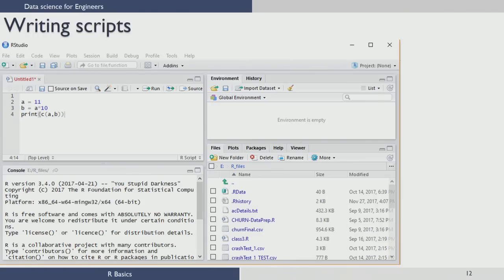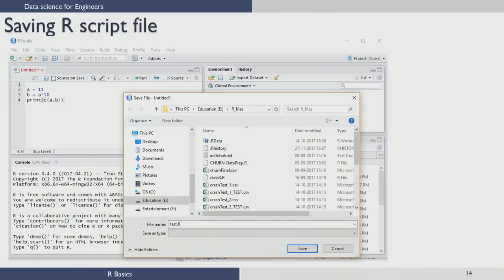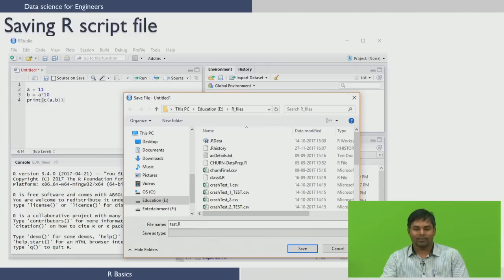To save the R file, click the file tab. You can click the save button, which will automatically save the file as 'untitled x', where x is 1 or 2 depending on how many R scripts you have opened. It is better to use the Save As button so that you can rename the script file as you wish. Clicking Save As pops out a window where you can rename the file, for example as 'test.R', and then click save.